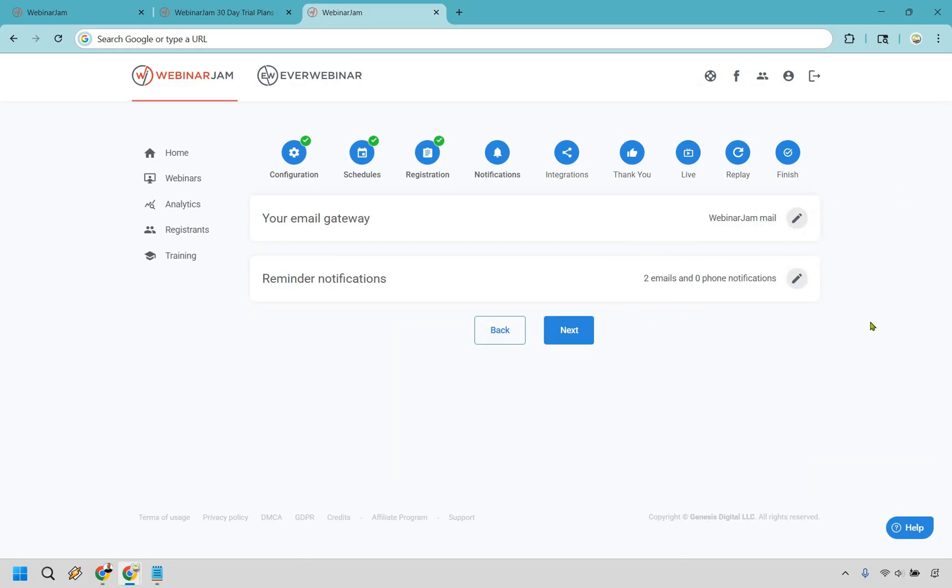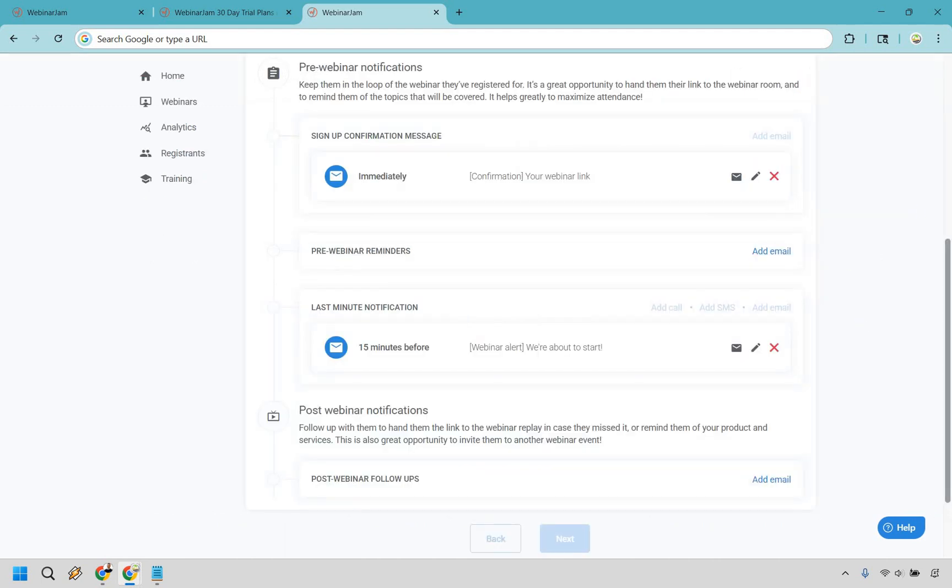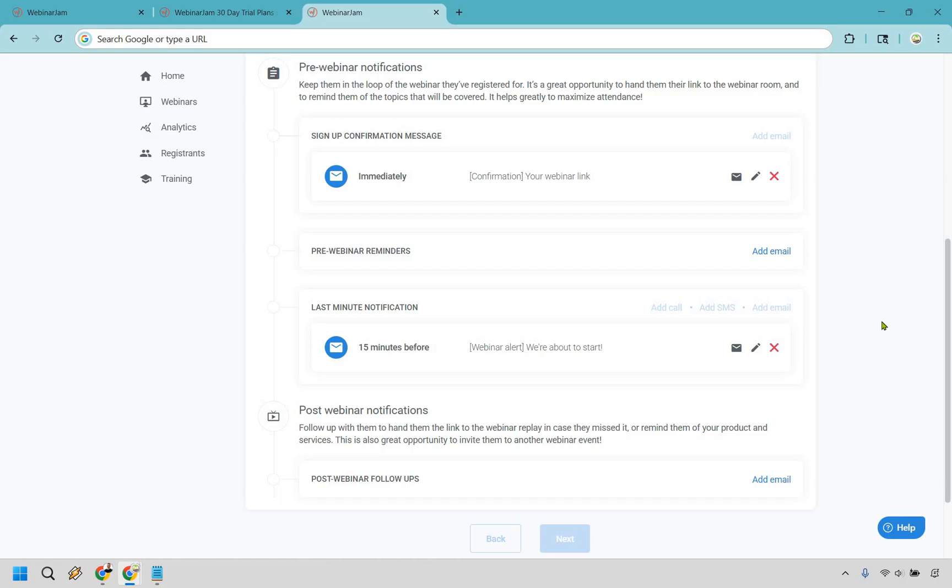Reminder notifications are going to be very important because they will help people go back to the webinar. Many times if they sign up a week ago or a few days ago, they're going to forget. This is why this is beneficial, because if they sign up and they don't show to your webinar, then it's not really a good thing. You can get 100 people to sign up, but if they don't show up to the webinar, then it means nothing. You can send emails immediately, with another reminder, and one 15 minutes before. These are pretty straightforward to customize.